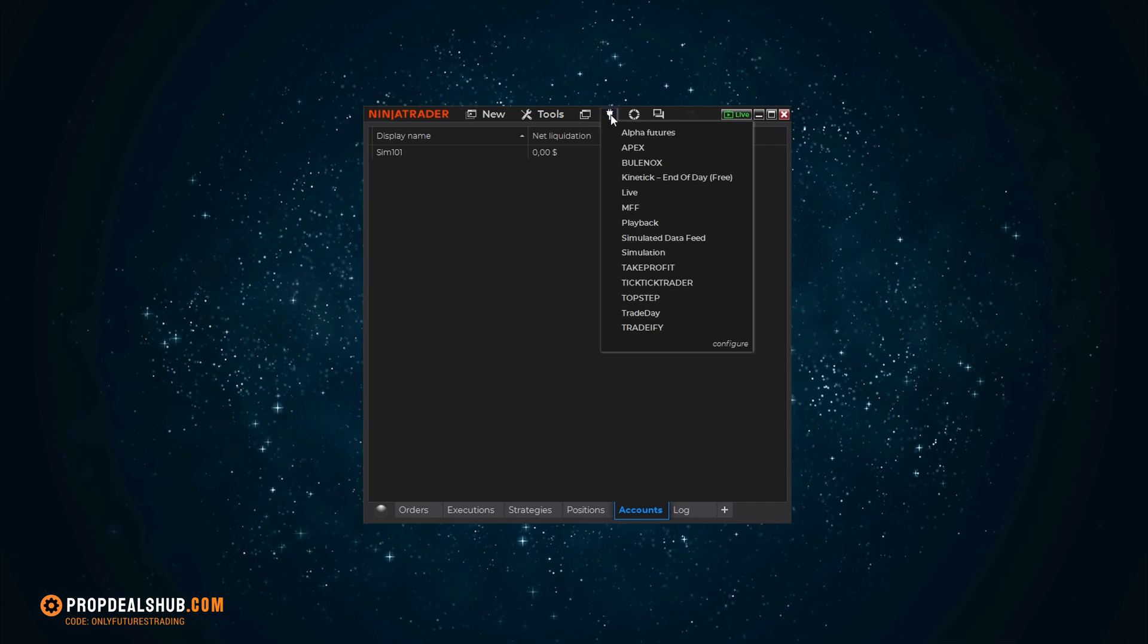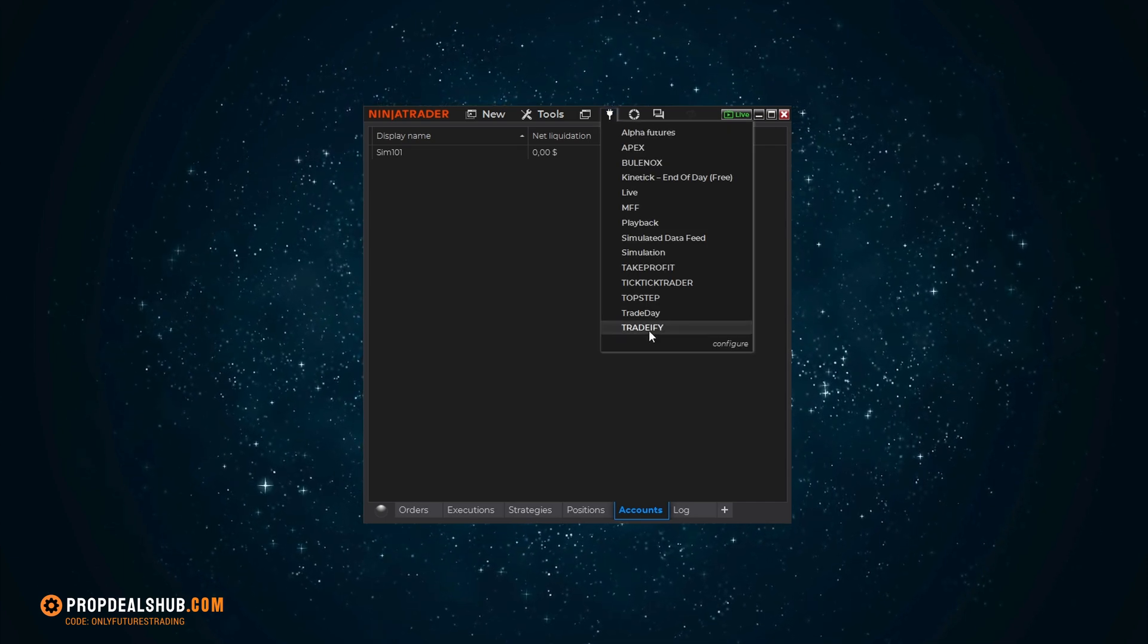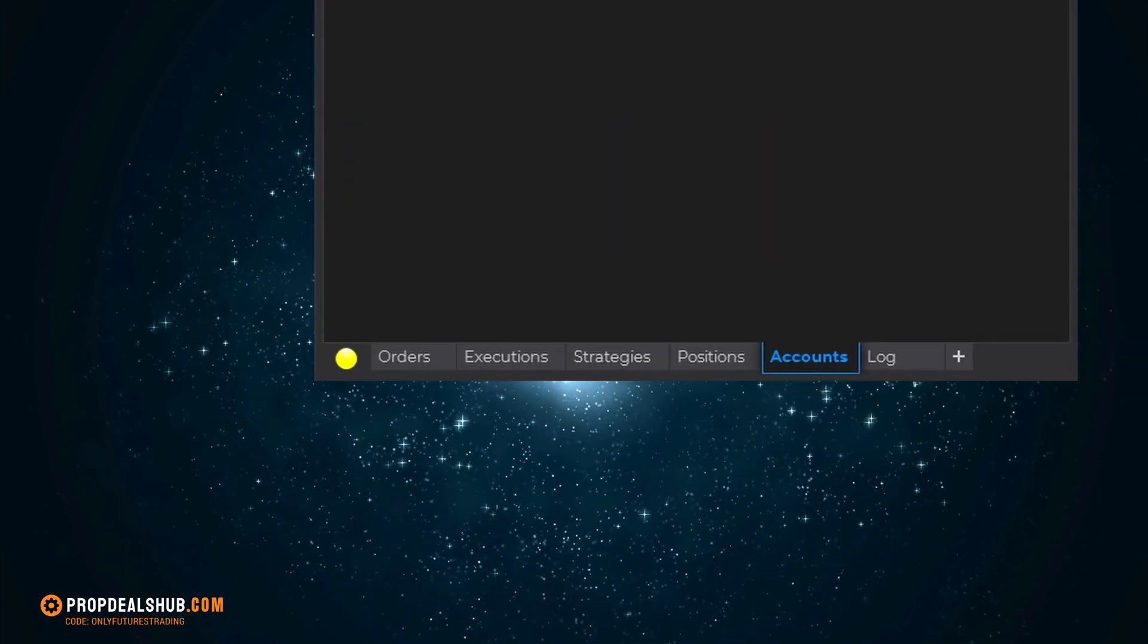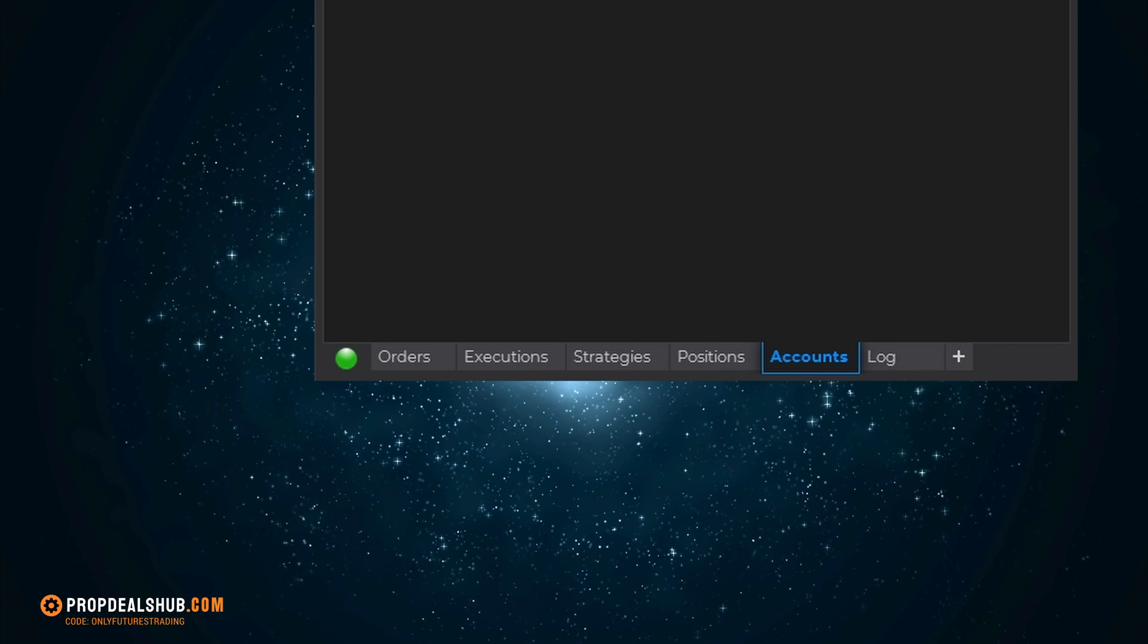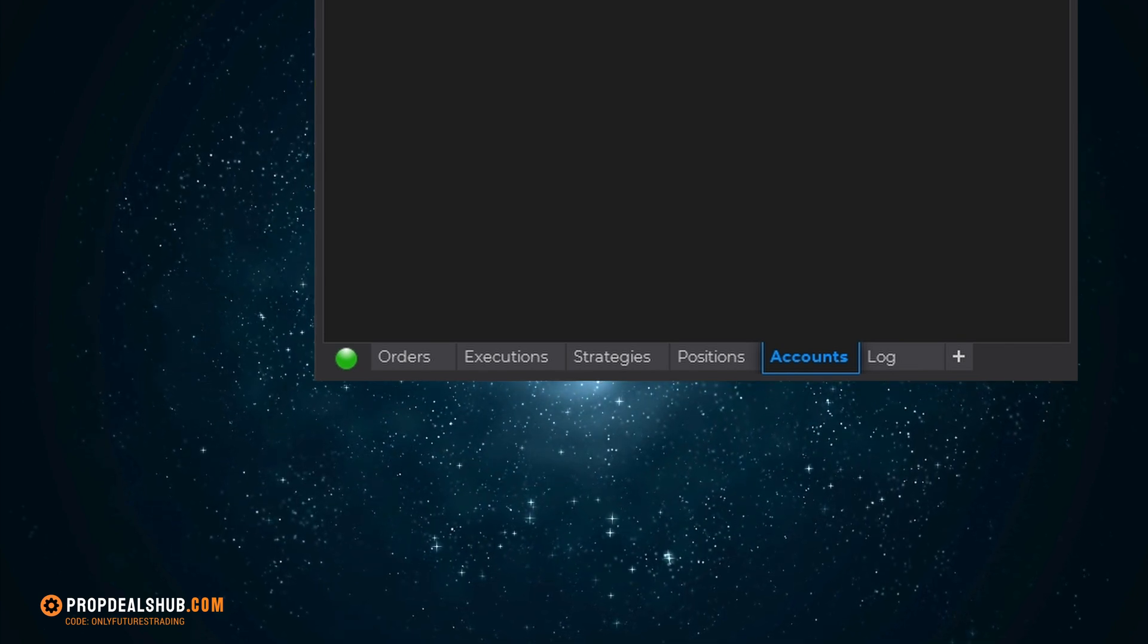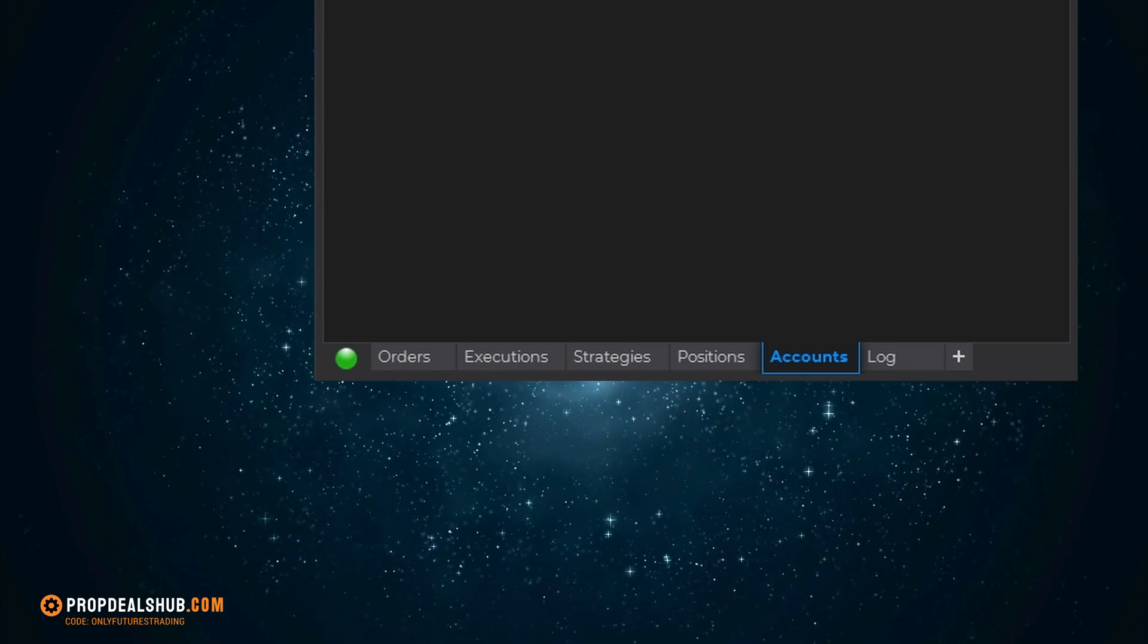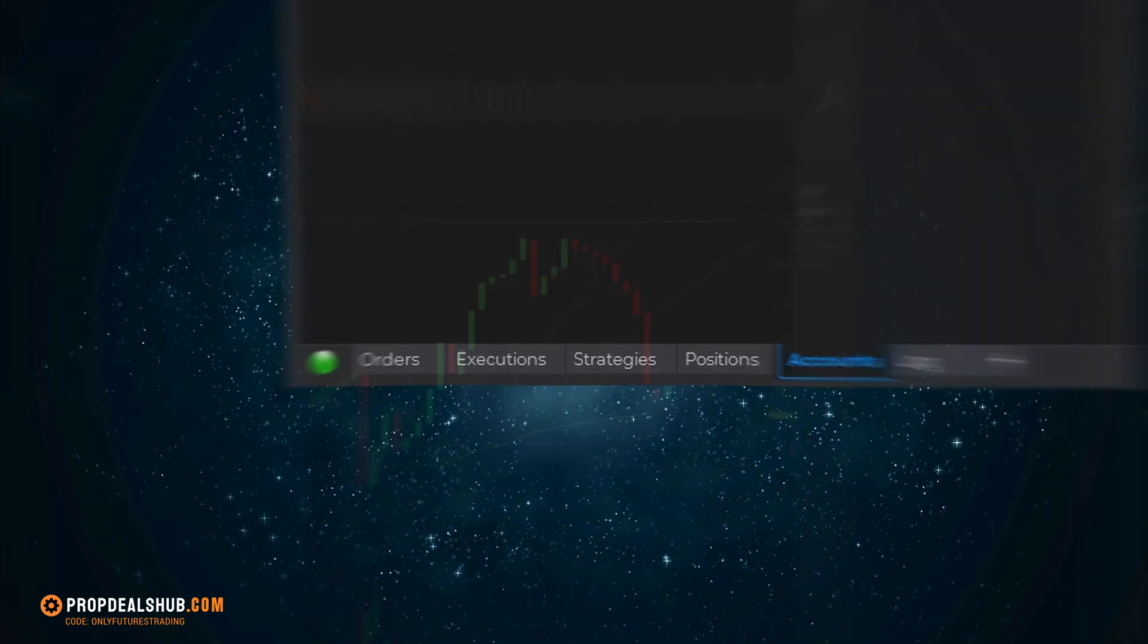When you look under your Connections, you should see Tradify. Click it, wait for the light to turn green, and you're connected to your Tradify prop firm account in NinjaTrader. Congratulations, that's it. The setup process is complete, and you're ready to trade.